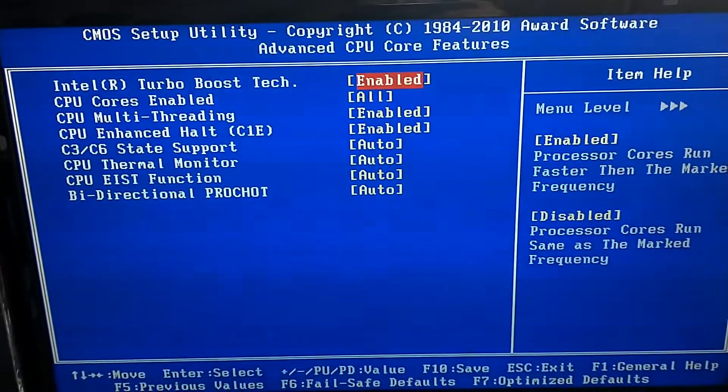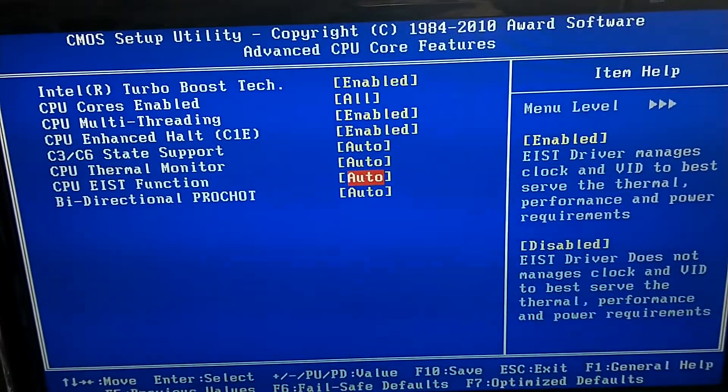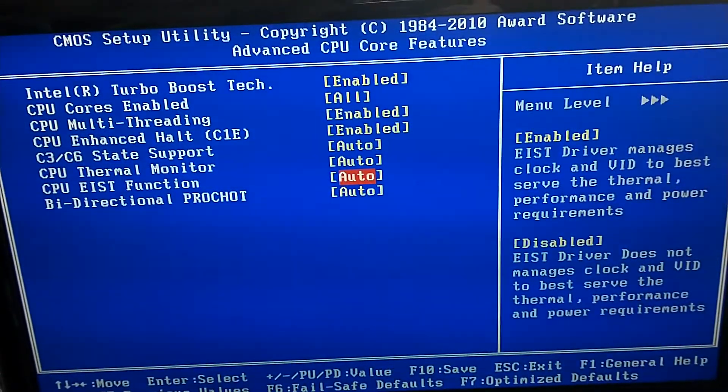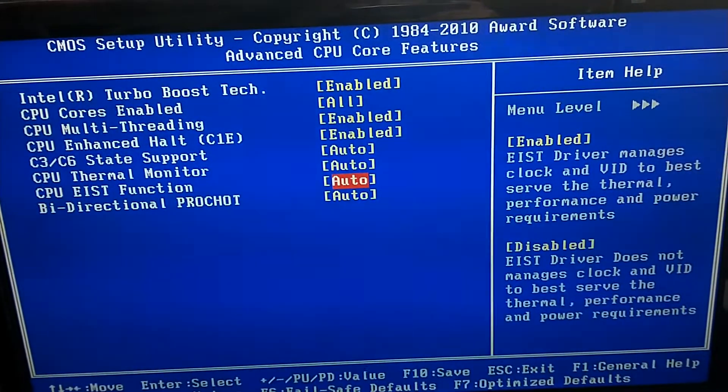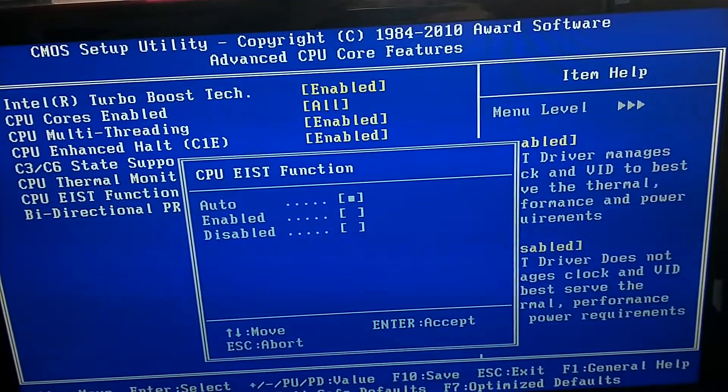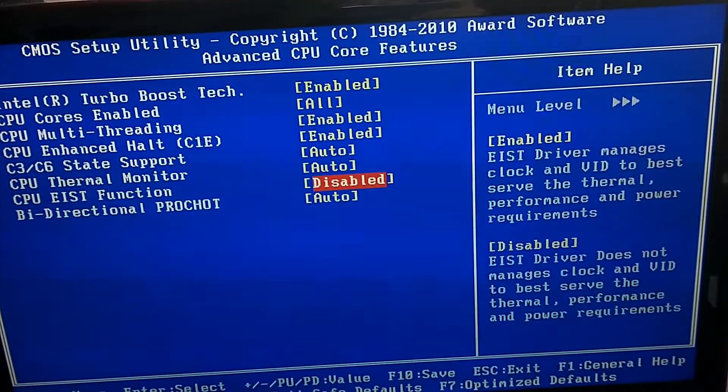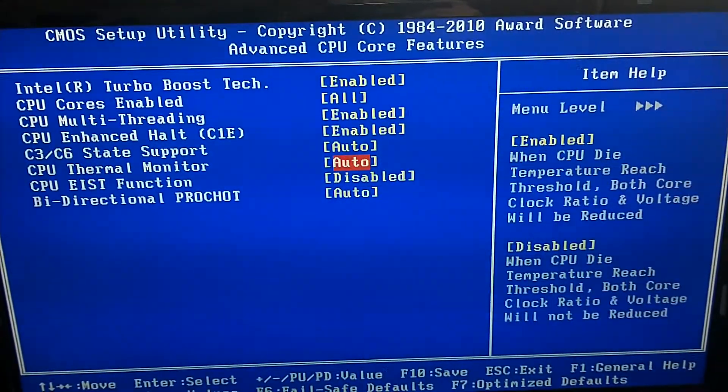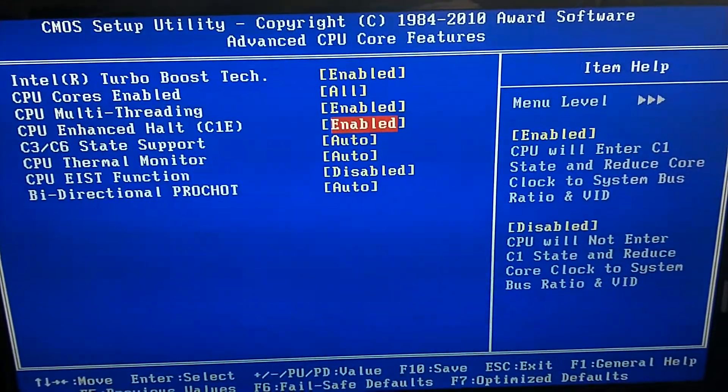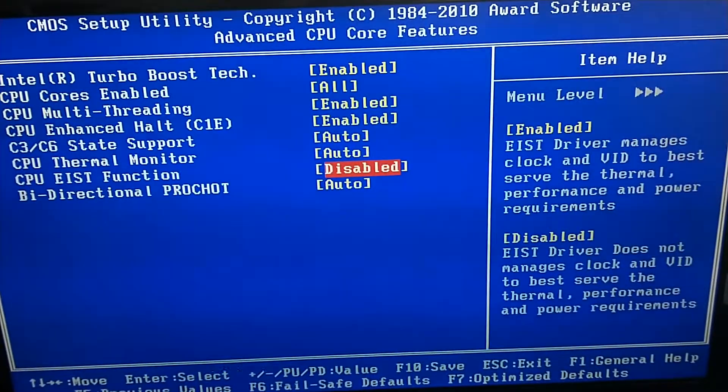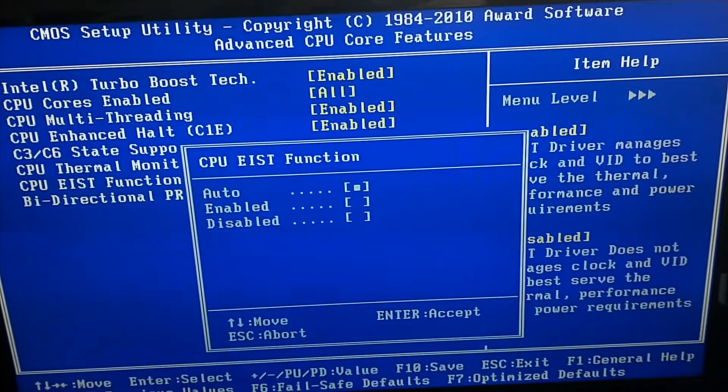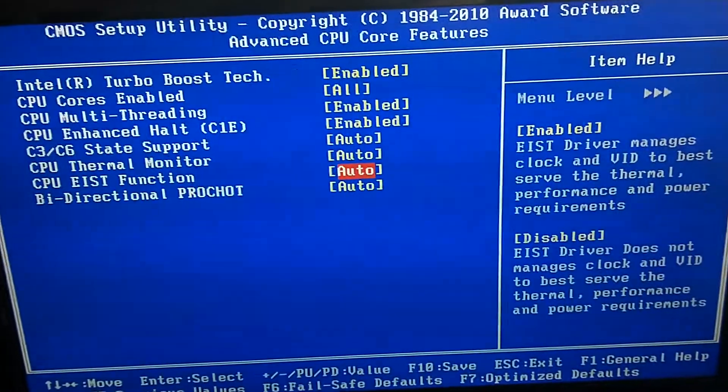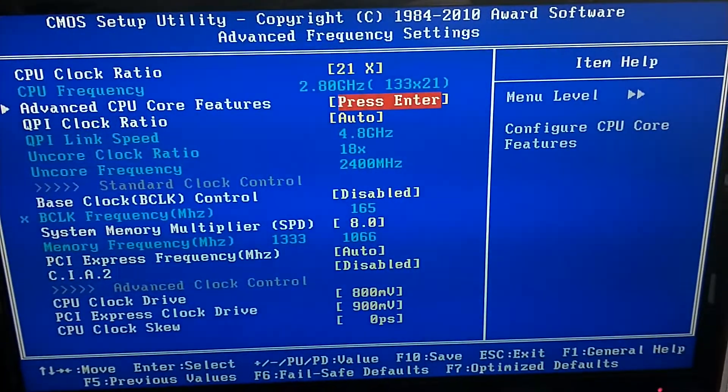Normally when your computer doesn't turbo boost, if you disable it, it should go to turbo boost like I said before. But in my case it doesn't do this, so all I have to do is just leave everything here on auto and move to the other settings right here.